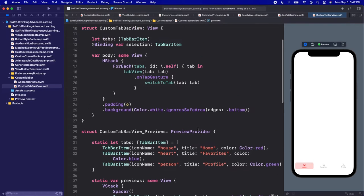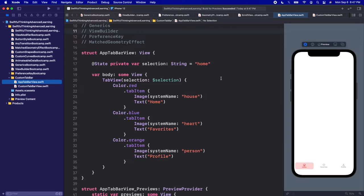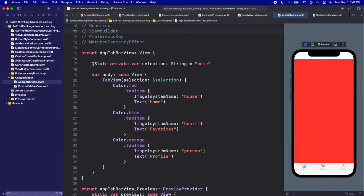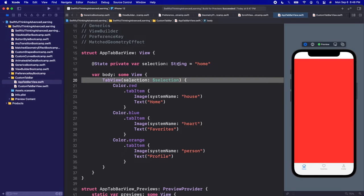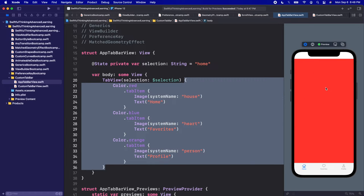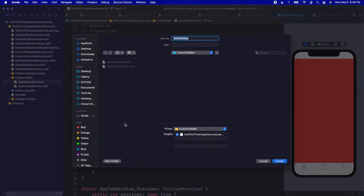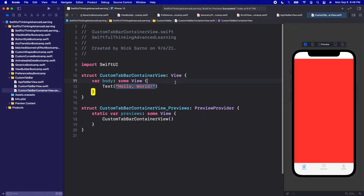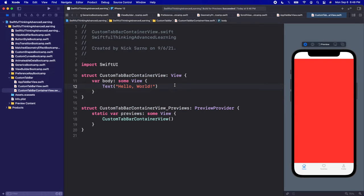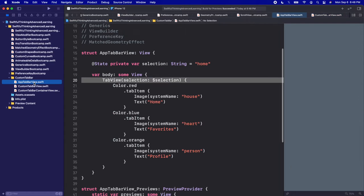Going back to AppTabBarView, the first step — the bottom tab bar — is done. The second step is creating a container view that holds all the screens as well as the tab bar, giving us the closure where we add views inside it. So I'm going to right click the navigator, create a new file, SwiftUI view. Let's call this 'CustomTabBarContainerView' and click create.